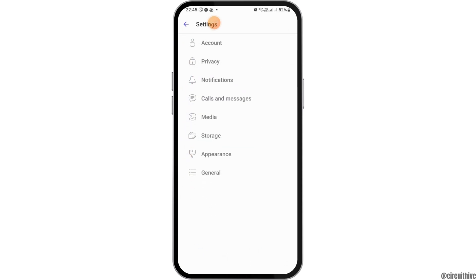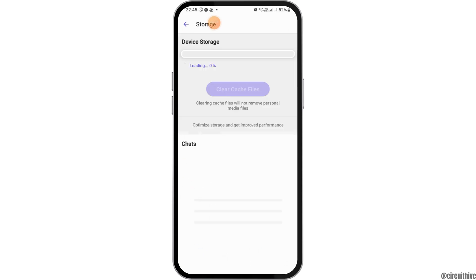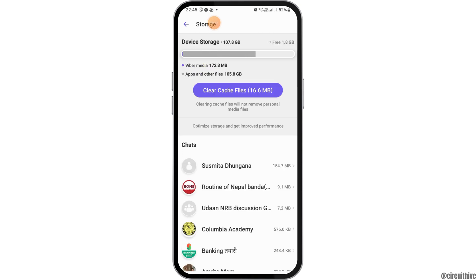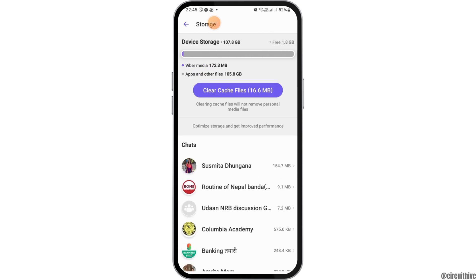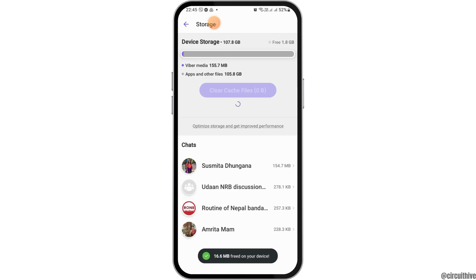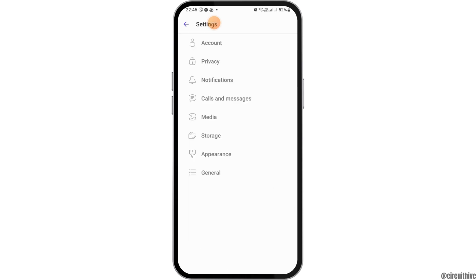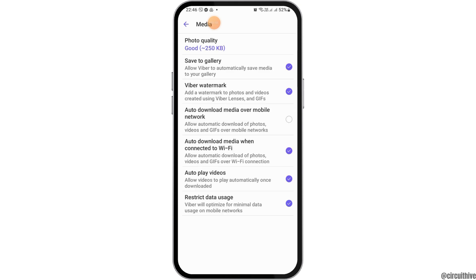After tapping on the Settings, now you have to go to the option of Storage, and then after tapping on the Storage, now you can see the interface like this. You have to go to the option of Clear the Cache Files, and then again go to the back portion.